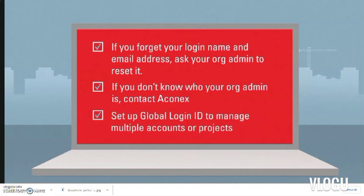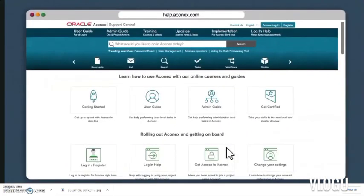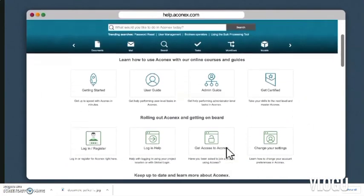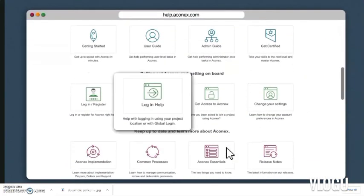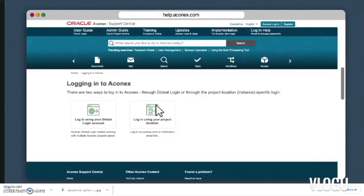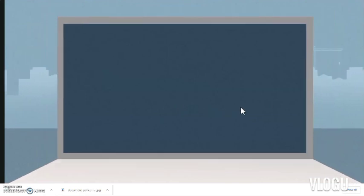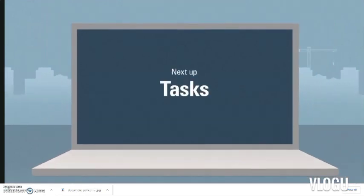If you have multiple accounts in Aconex, be sure to set up a global login ID — it will save you time. For more information on how to log into Aconex, visit the login help section of Support Central for detailed step-by-step articles. Keeping your user details secure is really important, so let's move on and take a look at what's next.